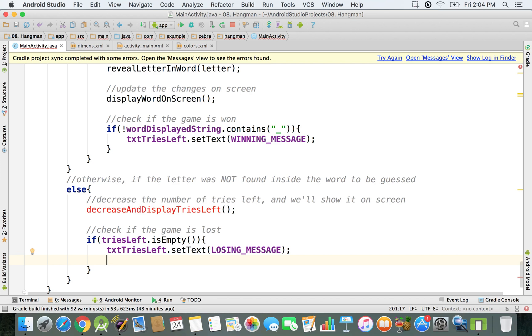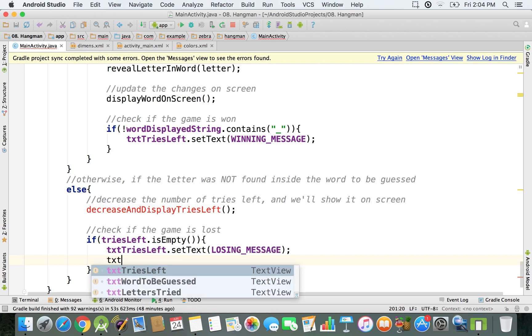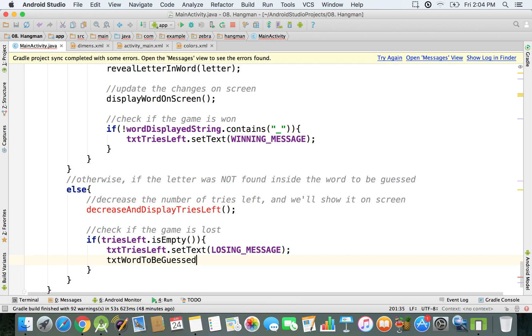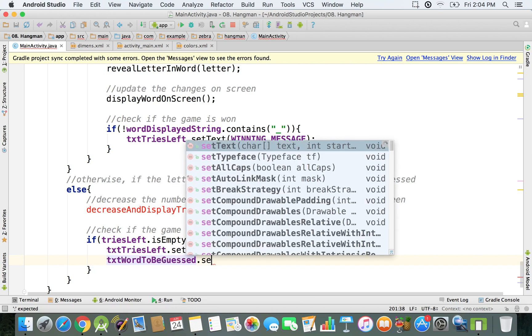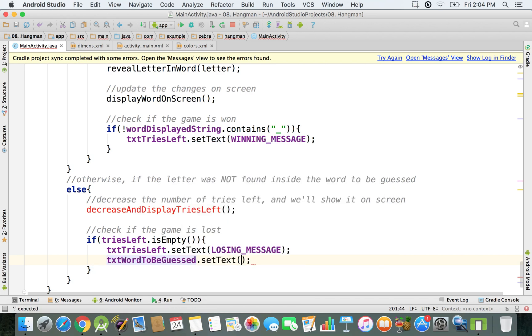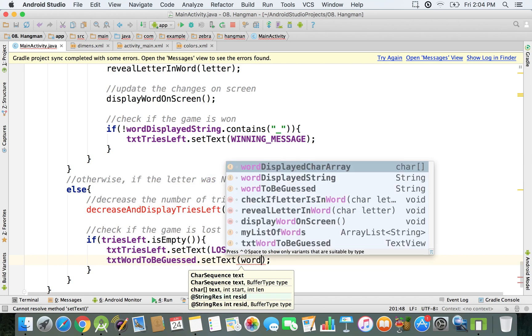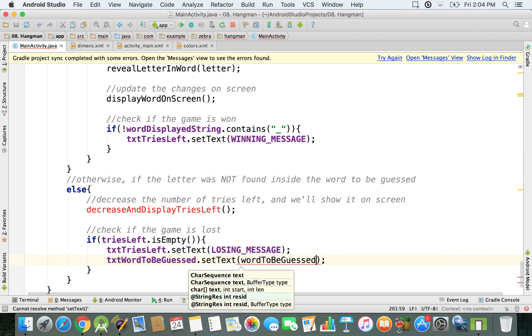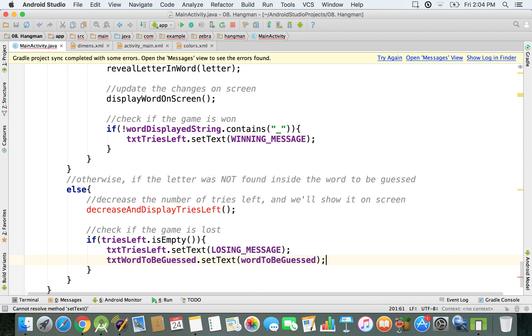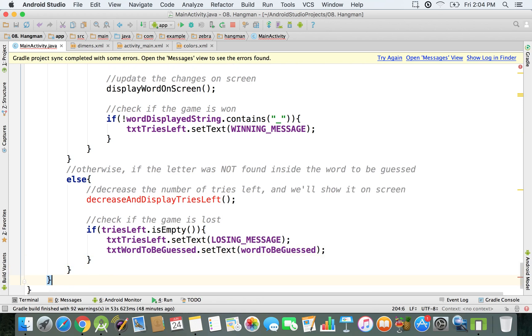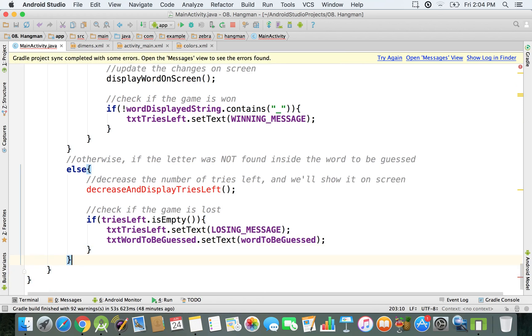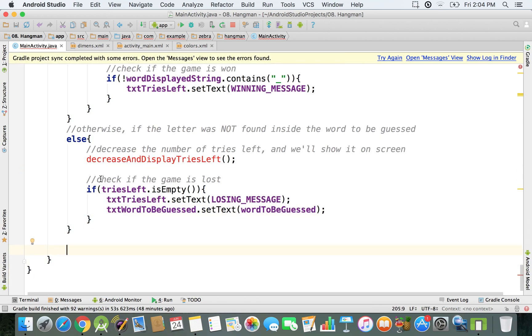So we're going to say txt word to be guessed and then set text, and we're just going to set the text to word to be guessed. And so that's when the game is over. At this moment we finish this else statement. So basically we finished right now the if else statement, and at this moment we can go just here outside that if else statement.